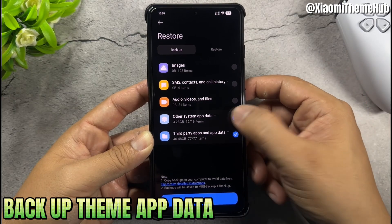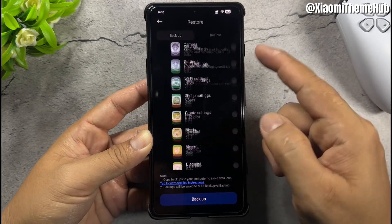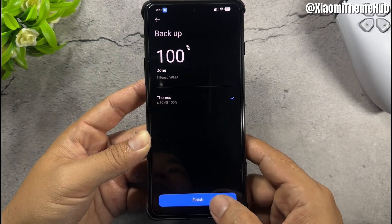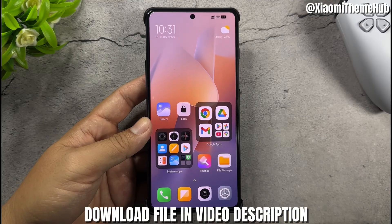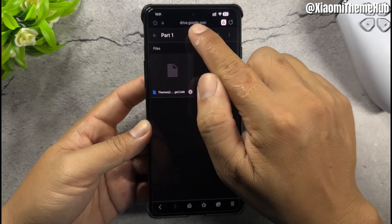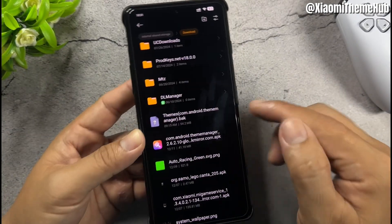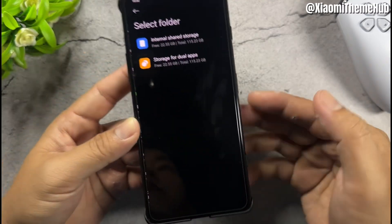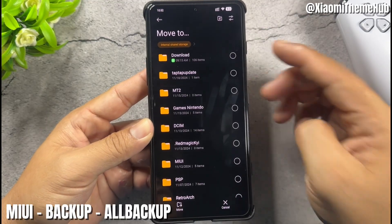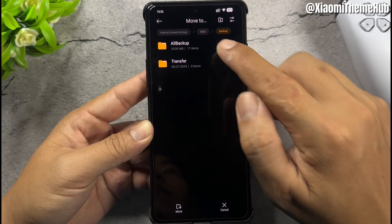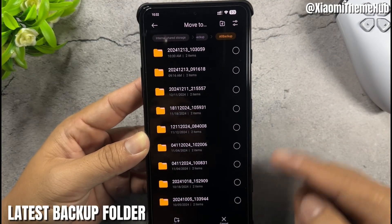Backup your ABD data, then download the file from the video description. Move the file to the correct path — MIUI Backup or Backup folder — and locate the latest backup folder.